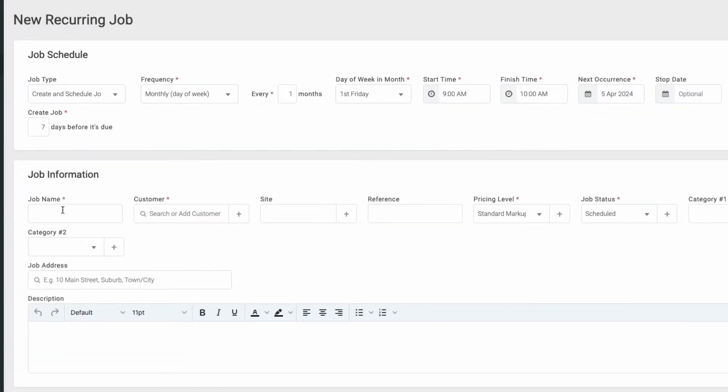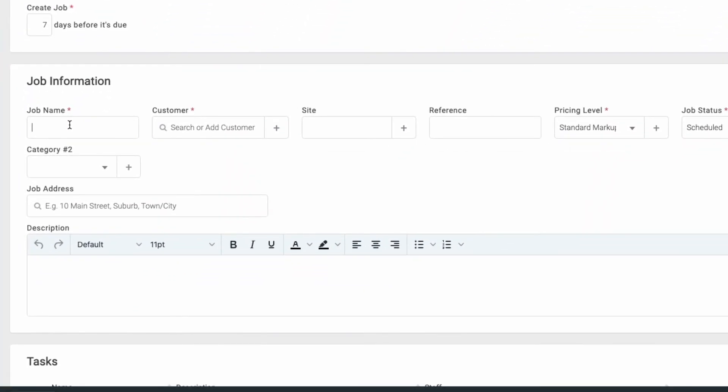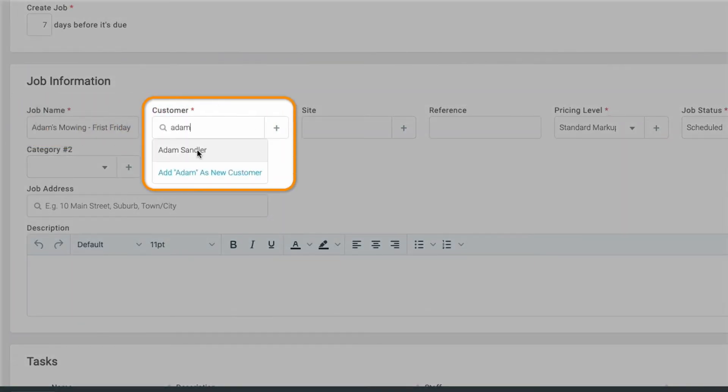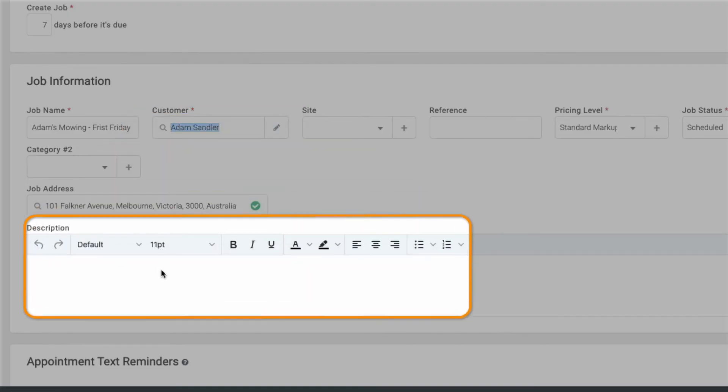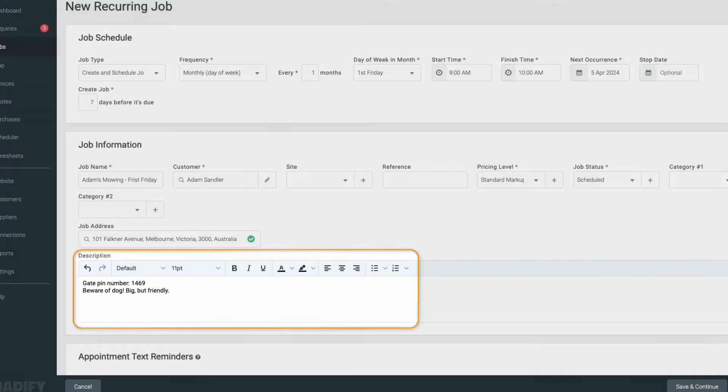Now we've entered these details, let's move on to the job information section. Here we'll add a name for the recurring job, add our customer's details, plus any important info in the description or tasks that need to be completed on each visit.